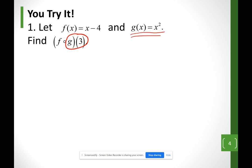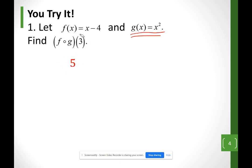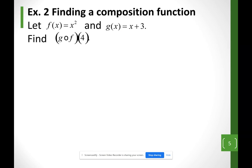Using g with x = 3, whatever you get, plug it into f. For example, if g(3) = 9, then you do f(9). The final answer in this case should be 5.